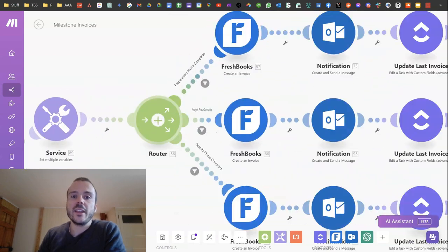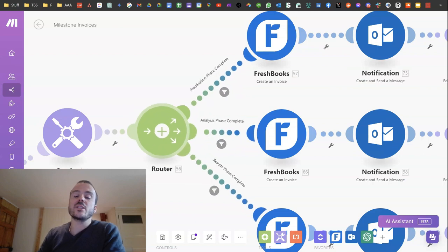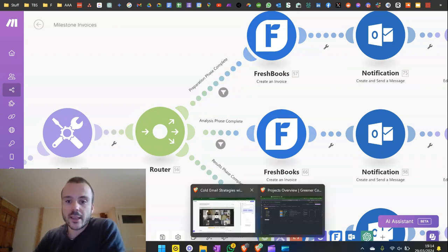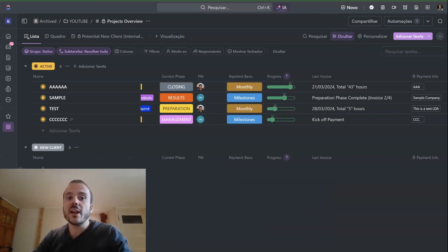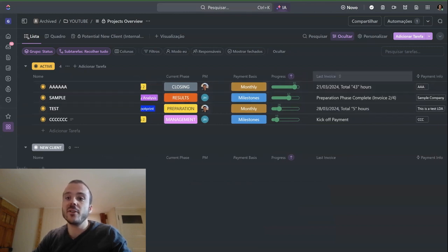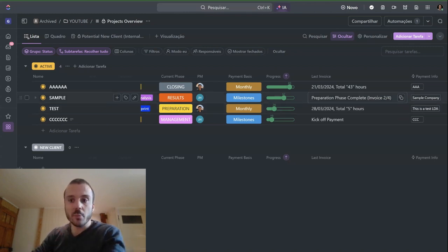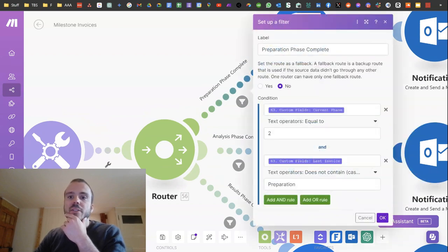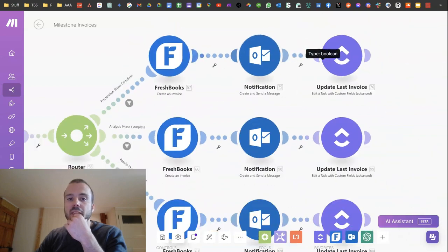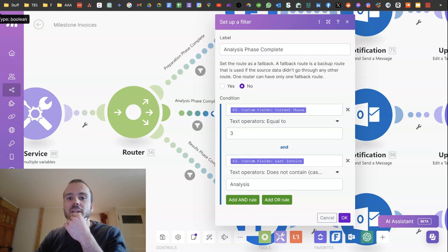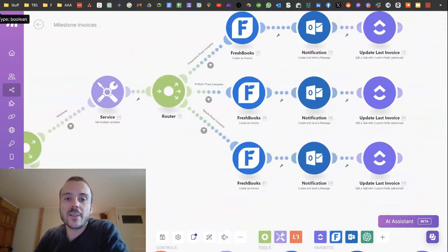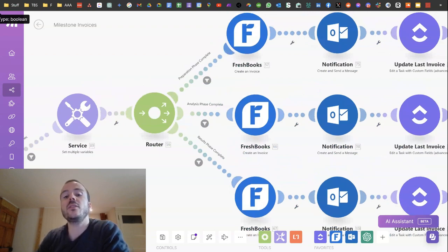There's a variable setting — not very relevant, just because ClickUp doesn't give me a custom field as I'd like. Then we have a filter which determines whether we have reached a milestone or not. These filters get information from ClickUp and check if we are on a certain phase and the last invoice still doesn't reflect the phase we just accomplished. For example, if the current phase is phase two and the last invoice doesn't contain 'preparation,' you follow this path. If the phase is phase three and the last invoice field doesn't contain 'analysis,' you create that invoice, and so on.